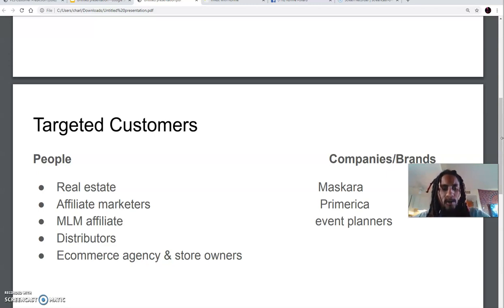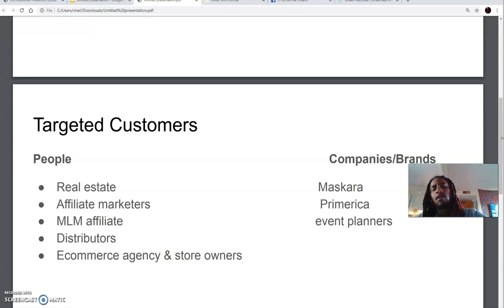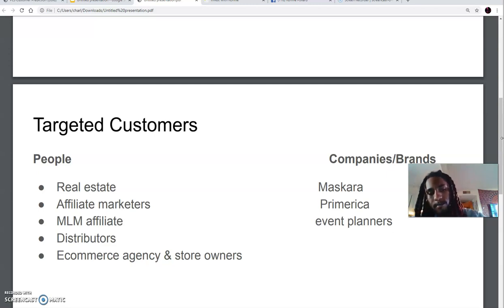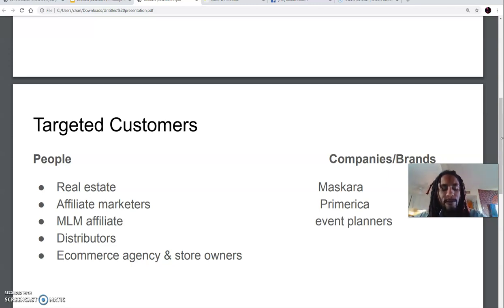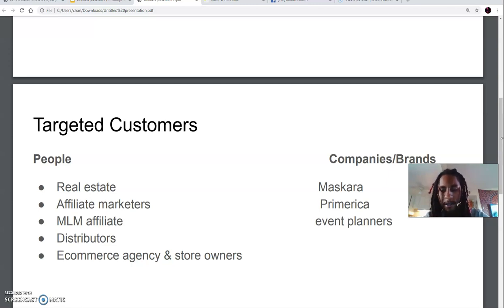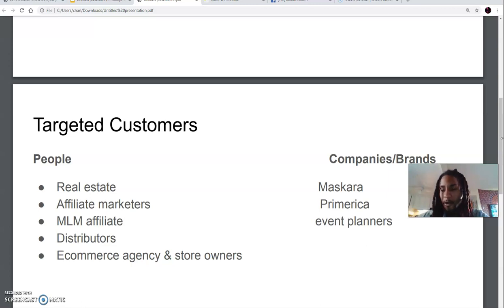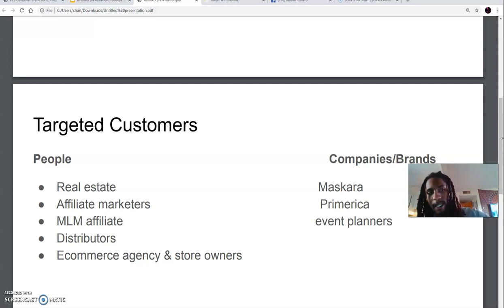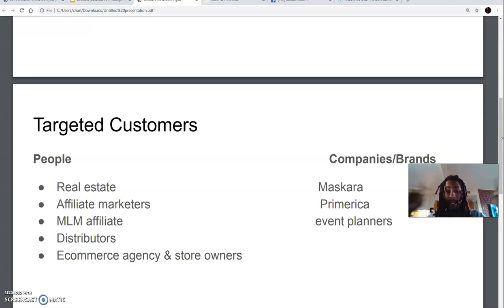MLM companies, distributors, and e-commerce agency owners — people who have e-commerce stores. Those of you familiar with Shopify could use this system, PLS, to create capture pages for a popular item you have. You could create a capture page for that item, attach a form to collect the visitor's email address, and once they click 'get access' or 'get product,' it takes them directly to your Shopify checkout page. That is very beneficial.